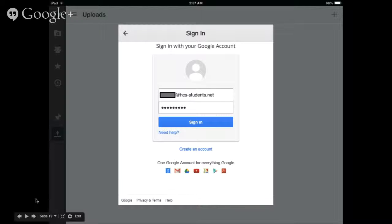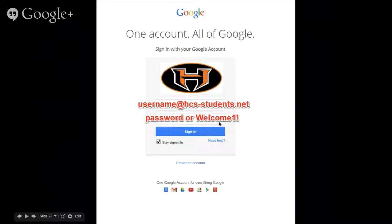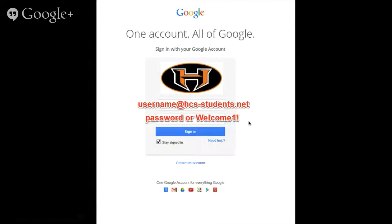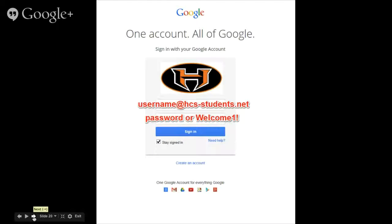When you click that, sign in to your Hoover City Schools account — your first initial and last name at hcs-students.net, then your password. If you have not already set up your Google account, your password is capital W-E-L-C-O-M-E, the numeral 1, and an exclamation point. That's the same username you log into your computer with at hcs-students.net. If you're watching this and I'm too fast, click pause, catch up, and click play again — you can rewind and fast-forward as needed.